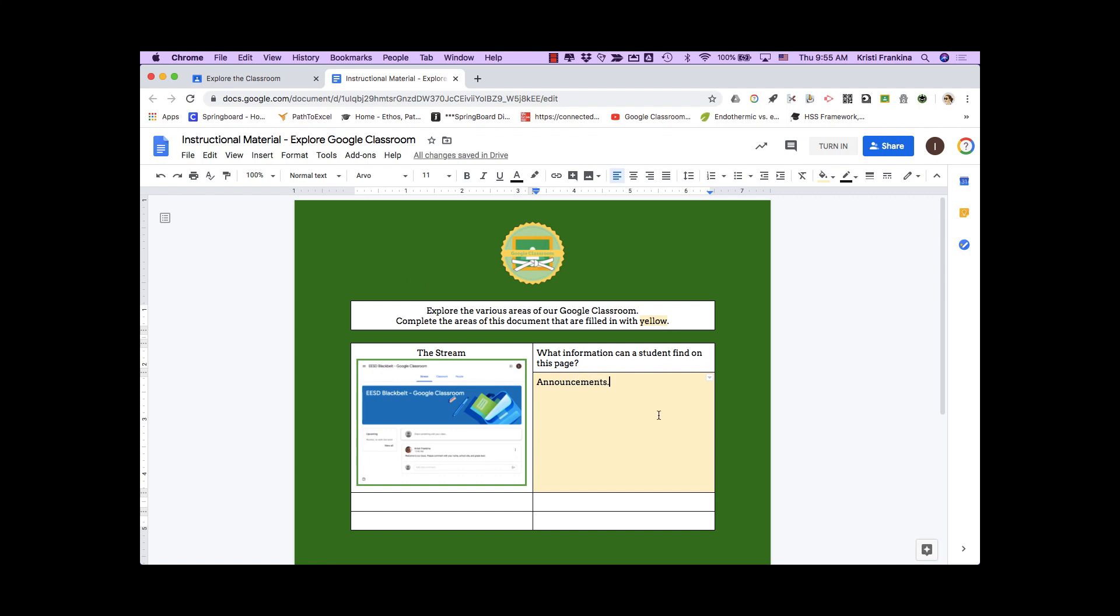When I'm done, I can click Turn In right from this document, and it will submit my assignment to my teacher.